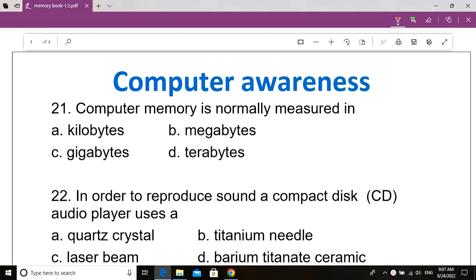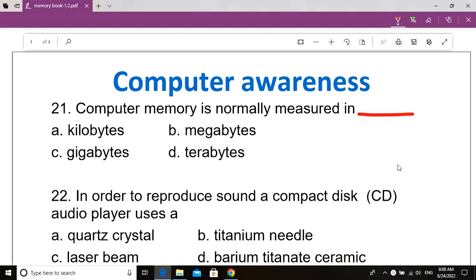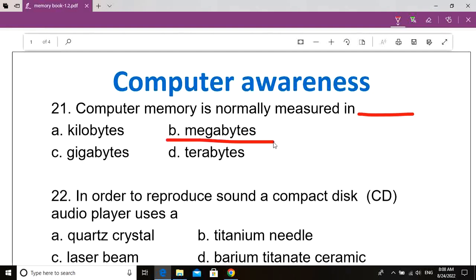Question number 21. Computer memory is normally measured in dash. Option A: Kilobytes. Option B: Megabytes. Option C: Gigabytes. Option D: Terabytes. Correct answer: Option B, Megabytes. Computer memory is normally measured in Megabytes.